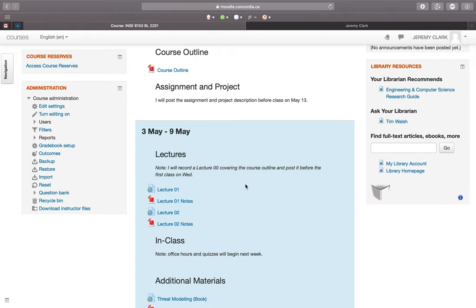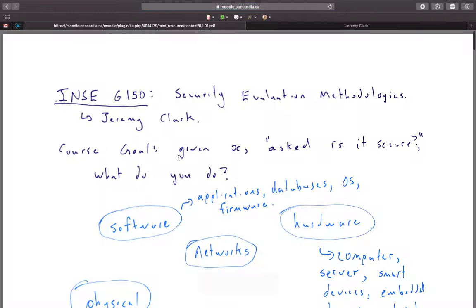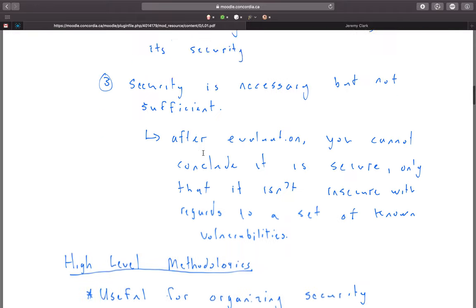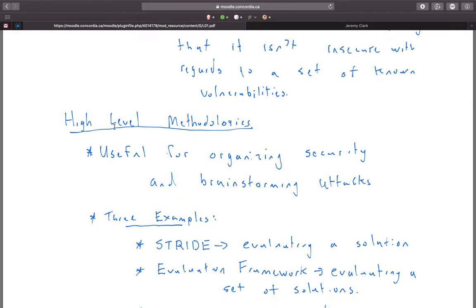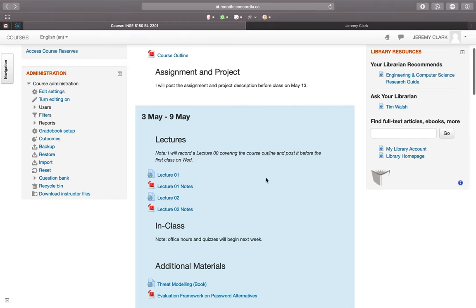The lectures this year are actually recordings of the lectures I gave last year. I cut out the start and end where we just talk about logistical things, but the actual content I recorded as a video. When I give the lectures I just write the notes out by hand, so you'll have a PDF of the notes and when you watch the video you'll see me writing them and explaining everything as we go.